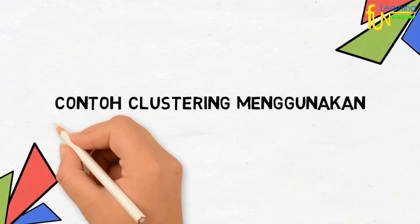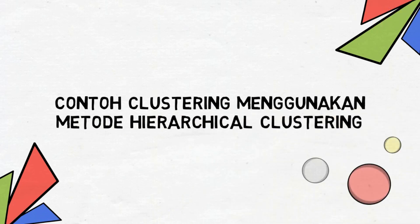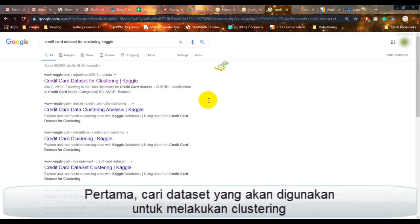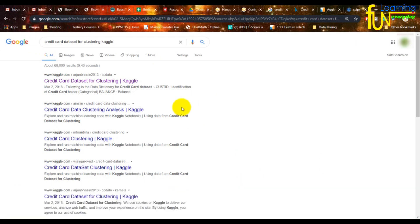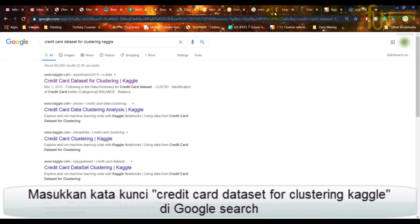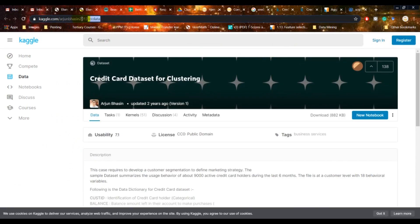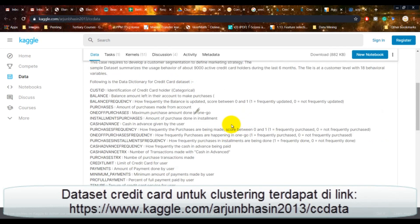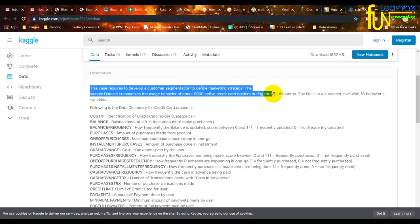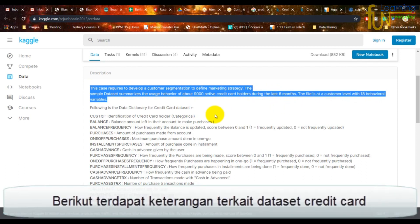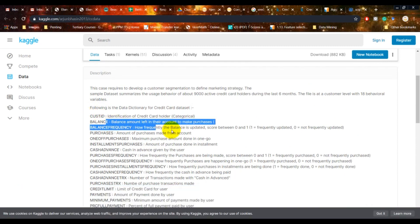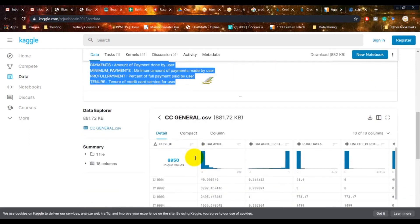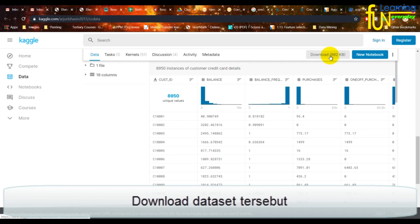Berikut merupakan contoh coding Hierarchical Clustering di Google Collab. Pertama-tama, cari dataset yang akan digunakan untuk melakukan clustering. Masukkan kata kunci 'Credit Card Dataset for Clustering Kaggle' di Google Search. Dataset kredit card untuk clustering terdapat di link berikut. Berikut terdapat keterangan terkait dataset kredit card. Download dataset tersebut.